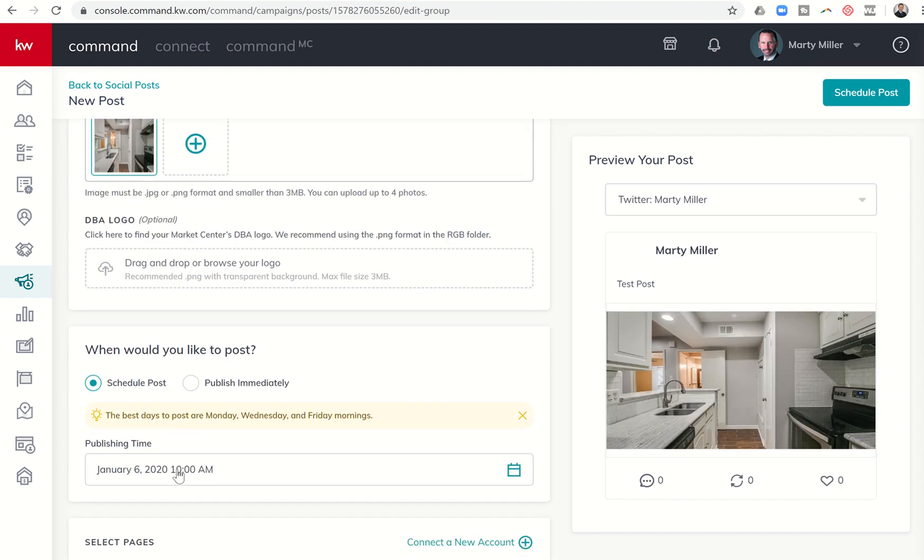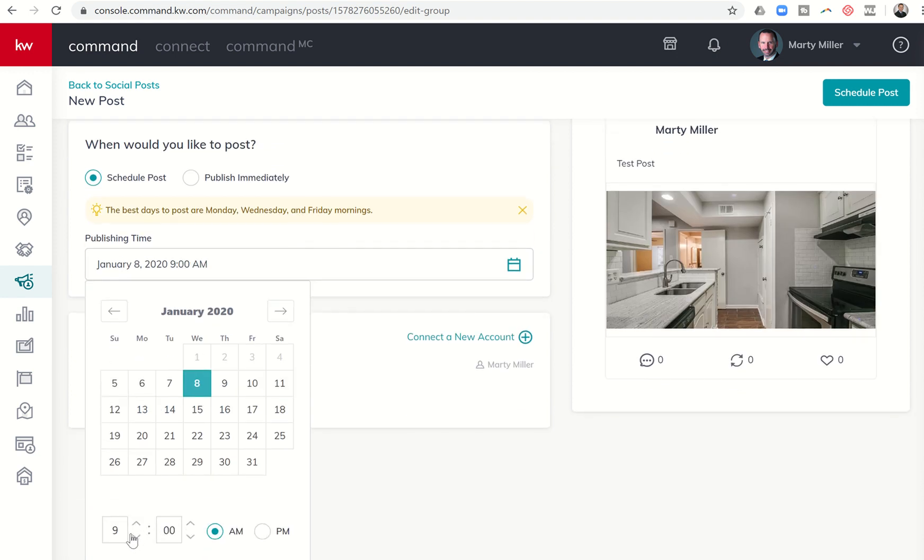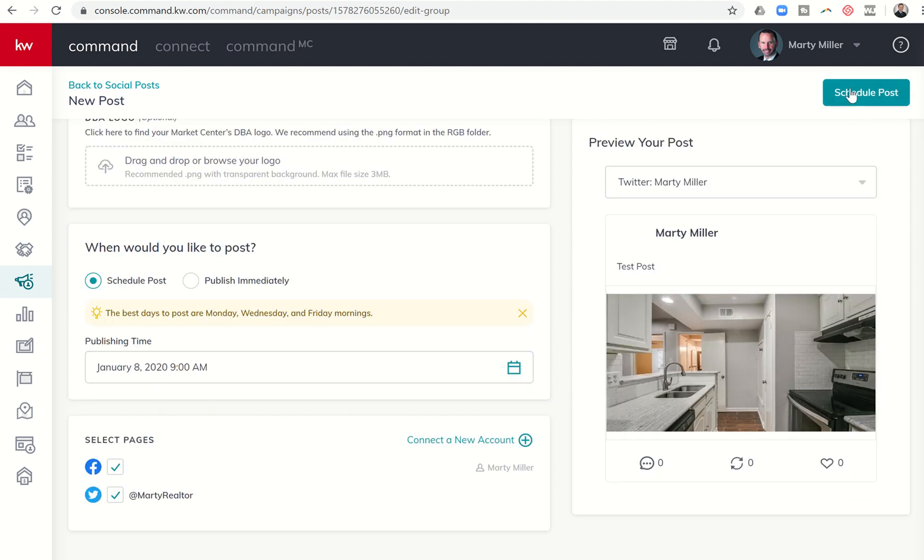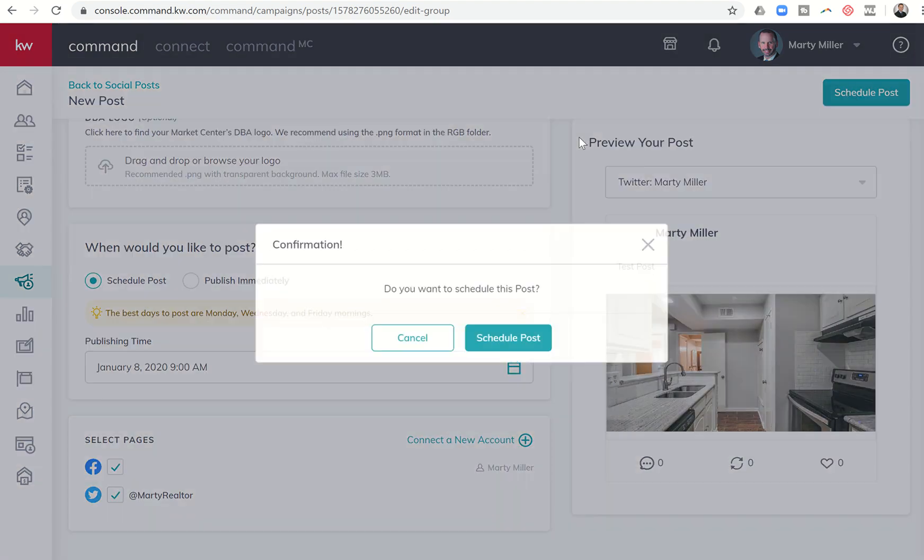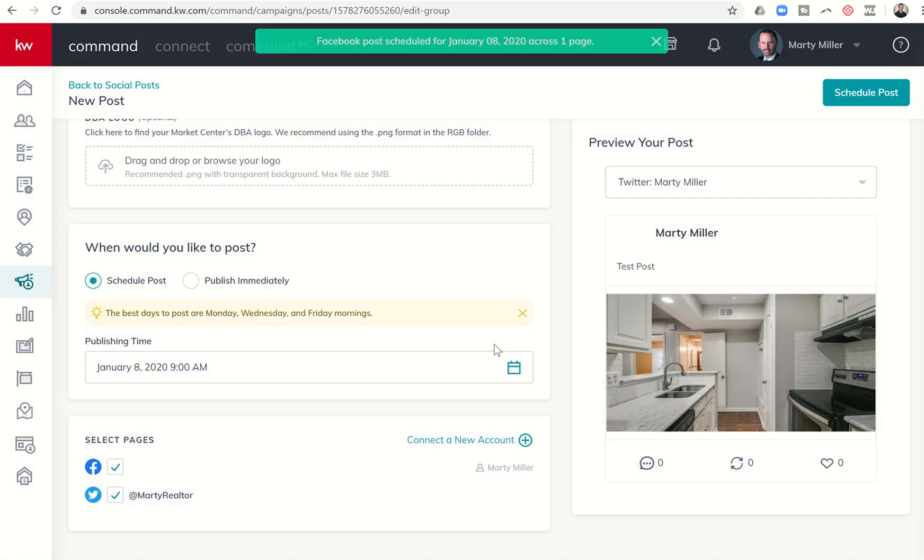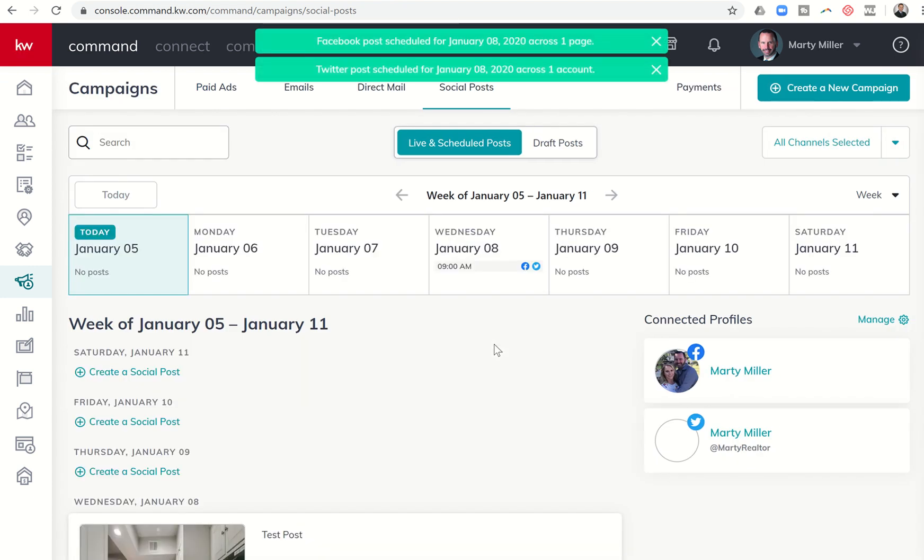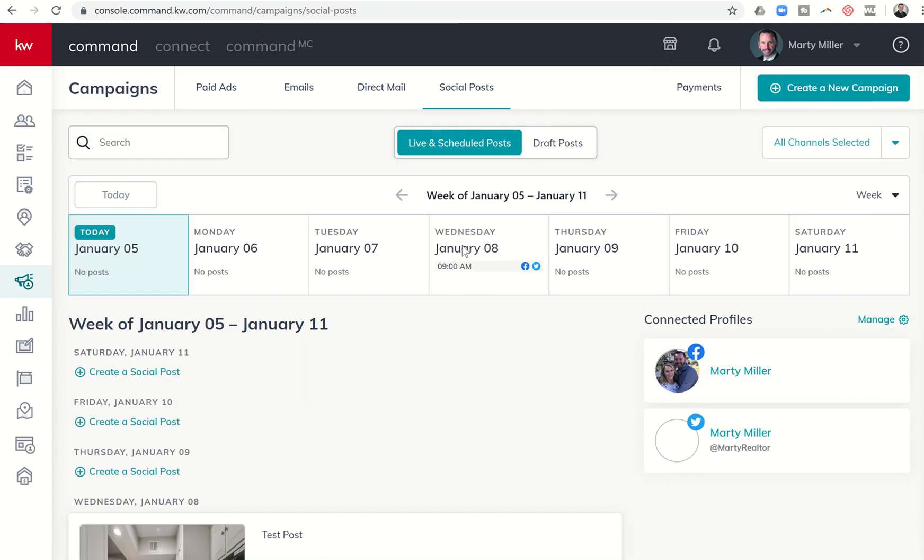And maybe I decide, you know what, I don't want it to go out on Monday. I want it to go out on Wednesday, and I want it to go out at 9 a.m. instead. I can come in and change that and then come back to schedule post. As long as it's not already scheduled or it hasn't already posted, you can come in—I've changed it for Wednesday, January 8th at 9 a.m. for Facebook and Twitter.